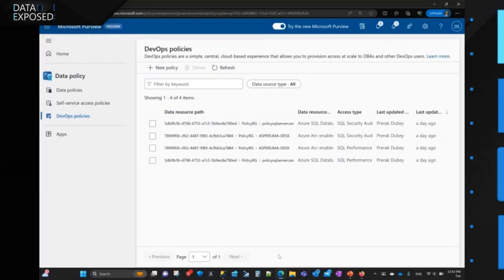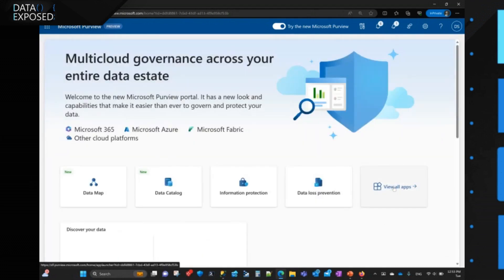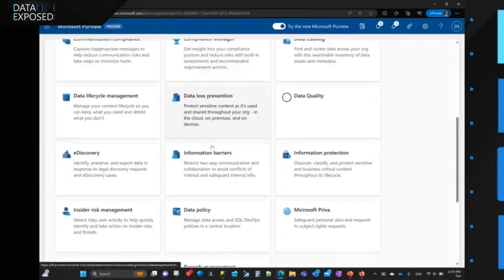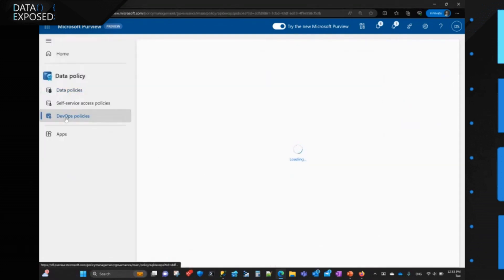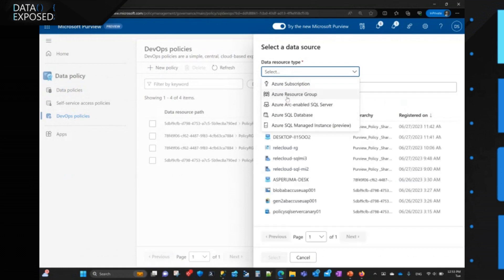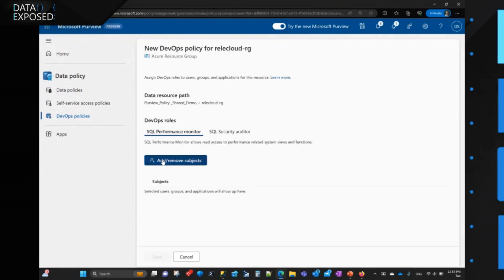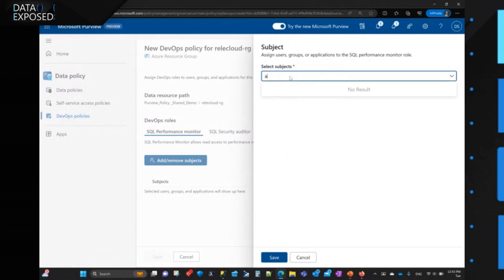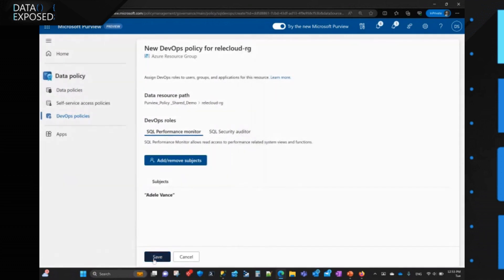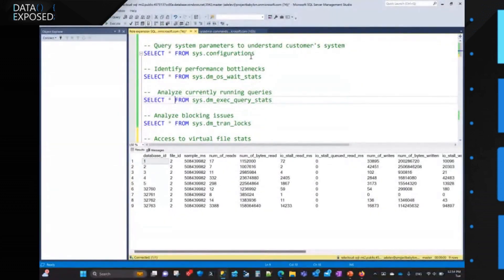I'm logged in here as Diego and I have navigated directly to the policy app in the Unified Portal. We have the data policy and the DevOps policies. Diego is going to create a new policy on an entire resource group — he's going to select that and then add Adele. I'm going to save this policy, which publishes the policy. Completed. Then we're going to go and try to connect now as Adele.